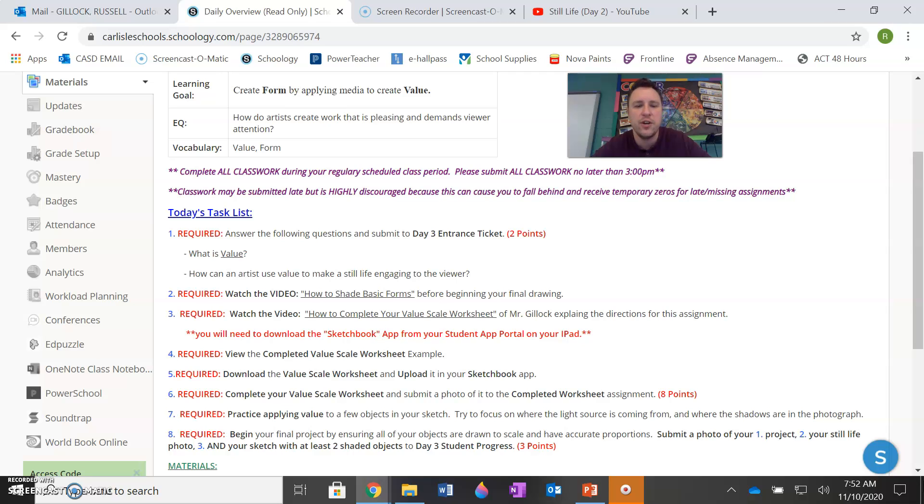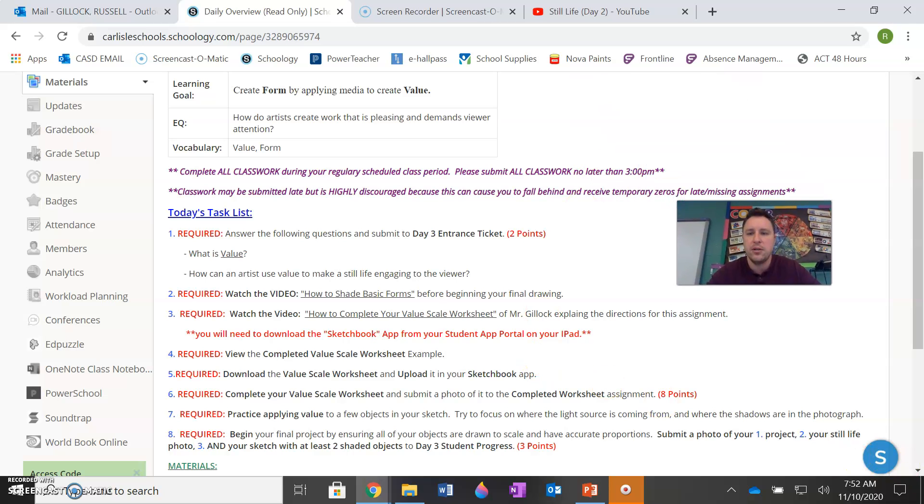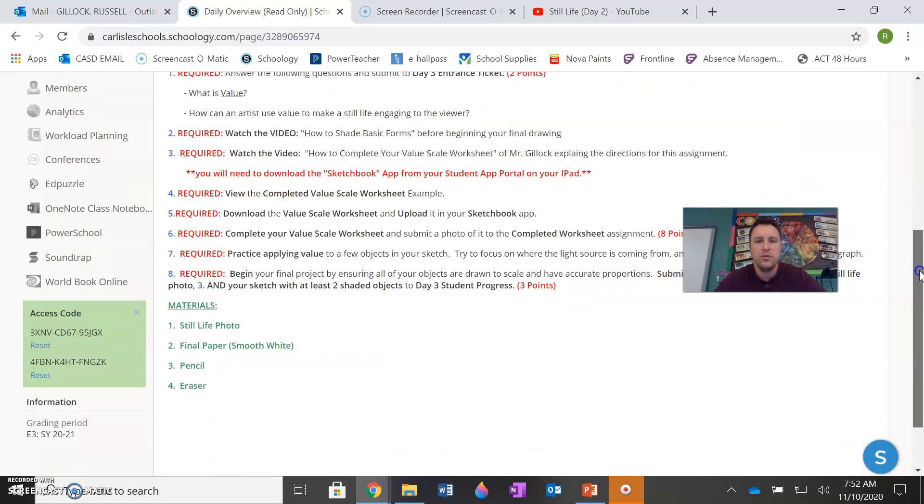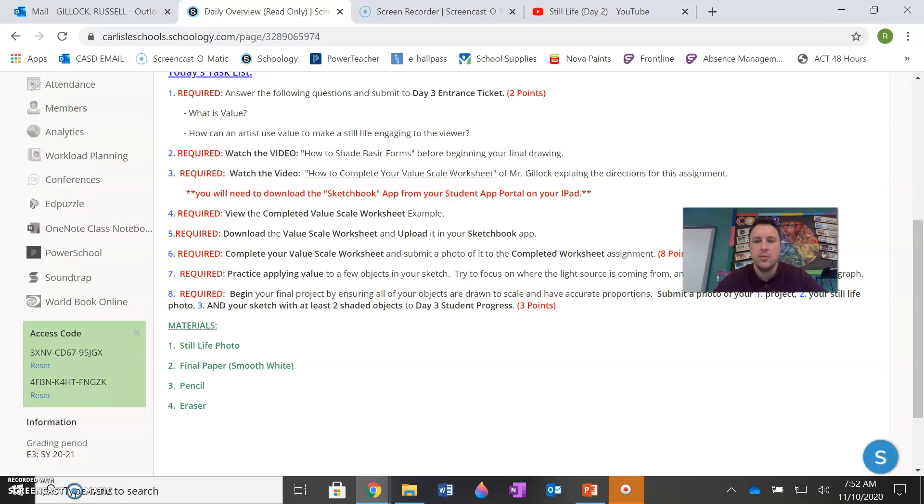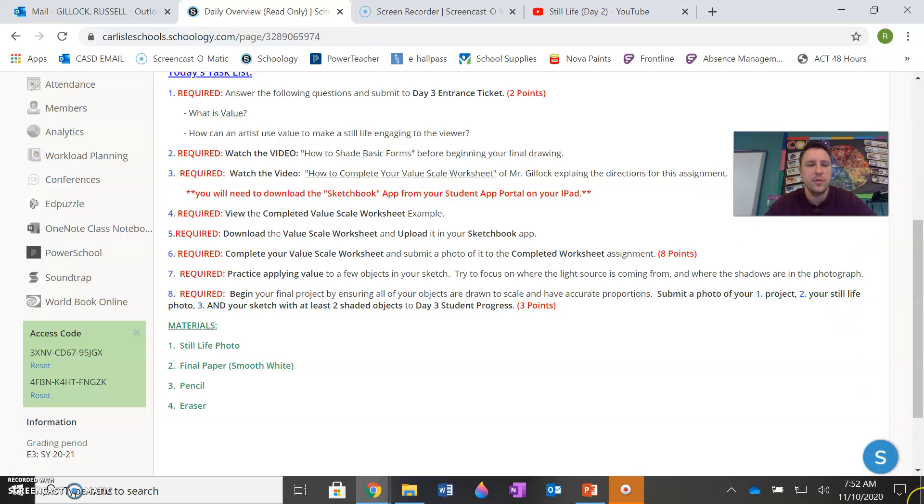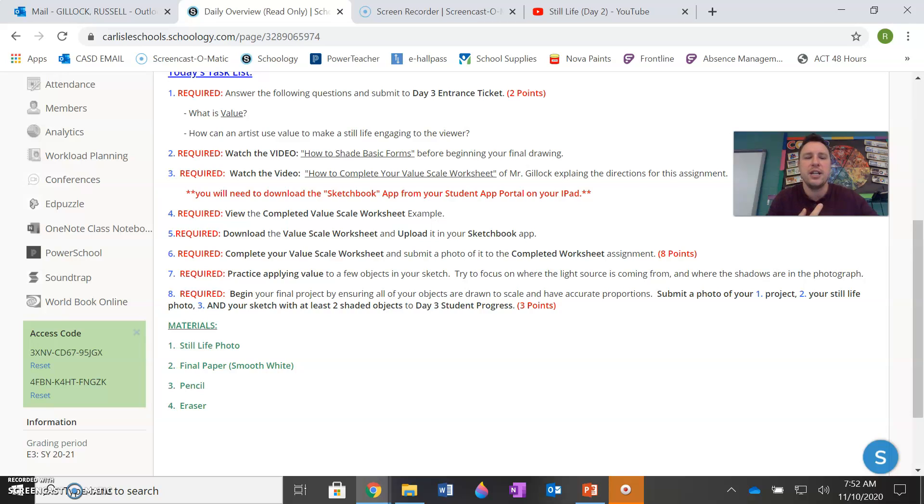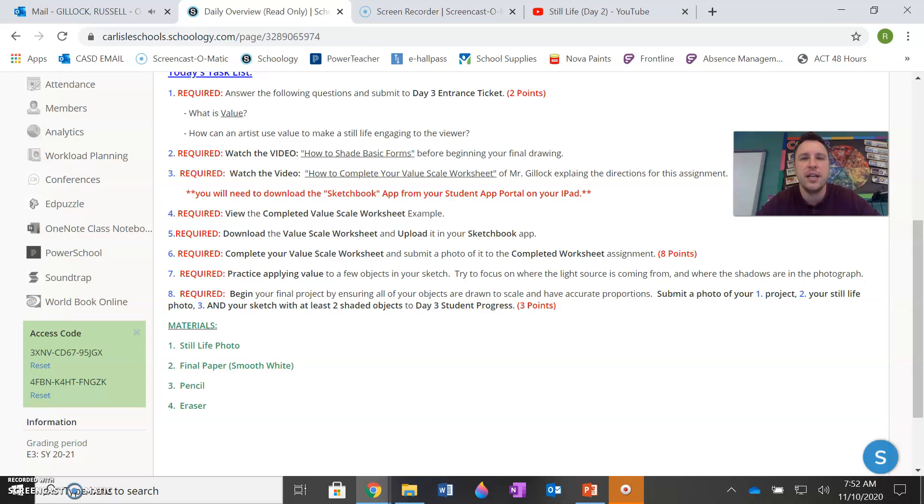So just start your final project. Please use the smooth white paper for your final paper for the project. And you're not just going to submit the project today. I'd like to see the photo of the still life itself that you're drawing from, your picture. I would like to see a photo of your project. And also if you can submit your sketch where you've shown me you've shaded at least two objects, submit all three of those things to Day 3 Student Progress so you can get all three points. I know it seems like a lot today, but the coming days should be a lot easier. We just want to make sure that you understand value the best you can when I am not personally in class with you.